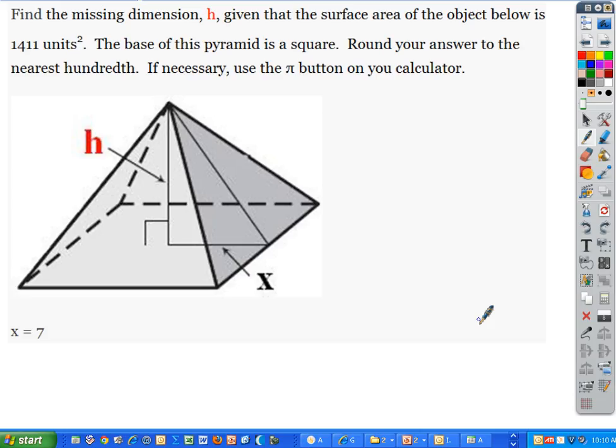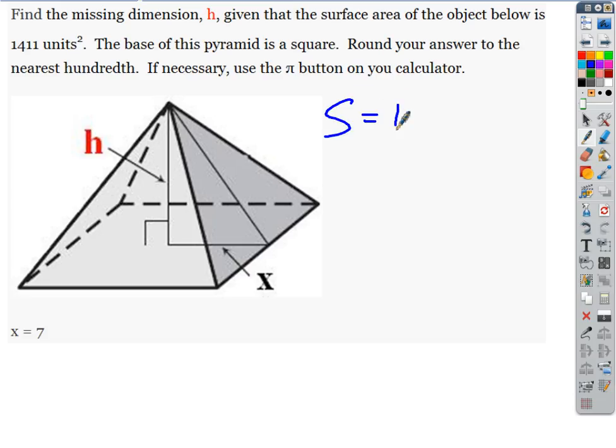We always want to start off with the formula. So this is what kind of shape? Pyramids. So we want the surface area of a pyramid. S equals B plus one-half PL.